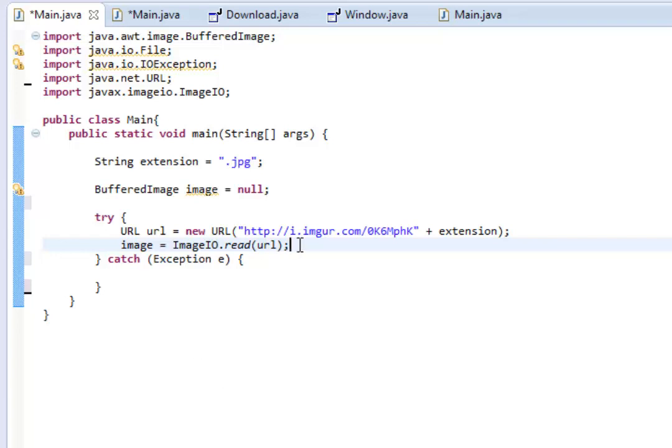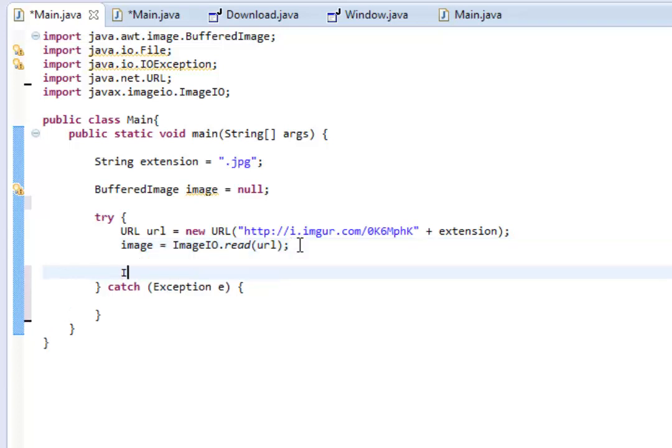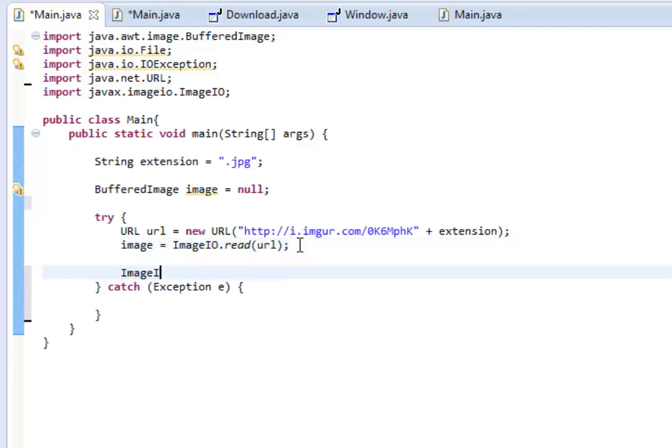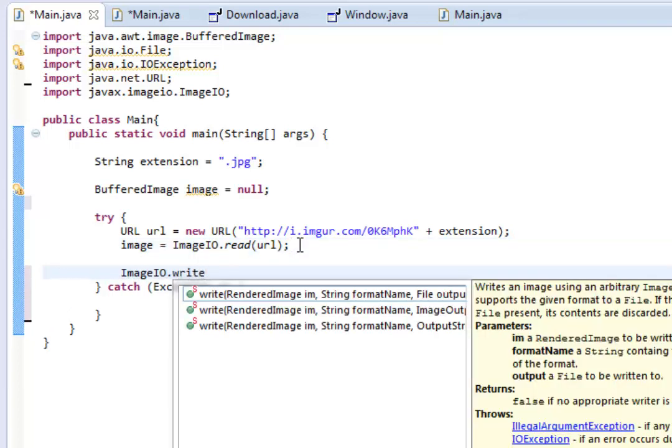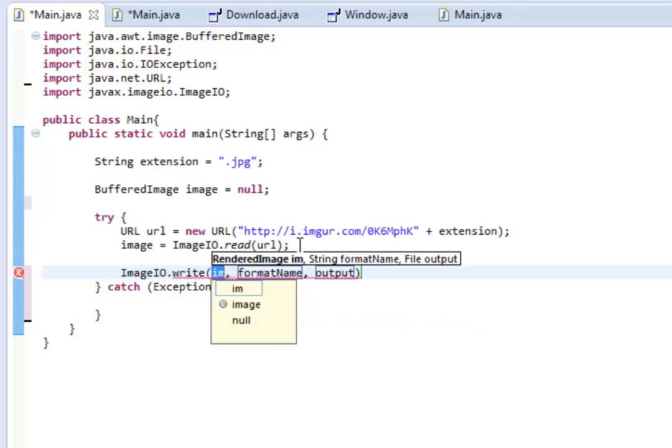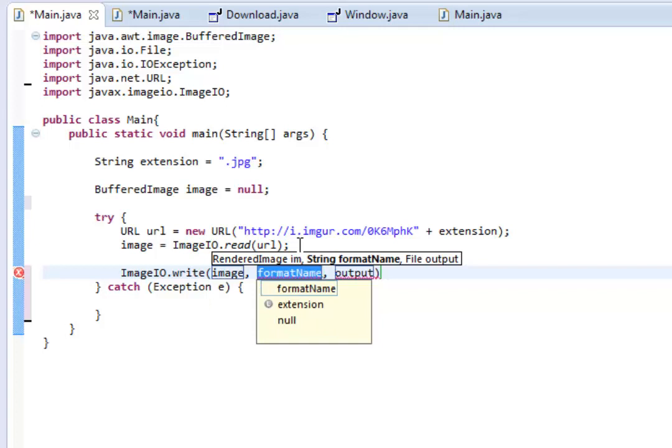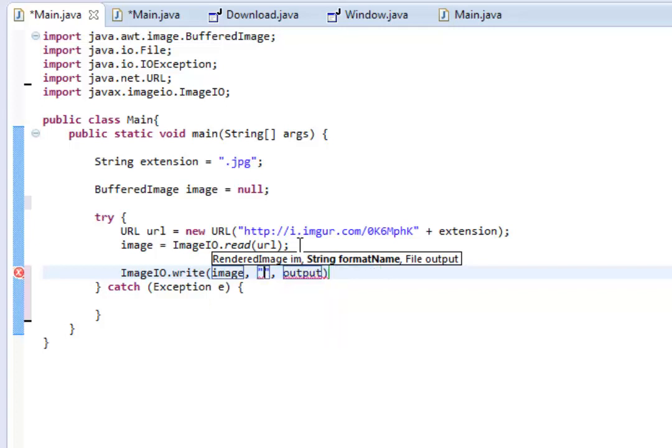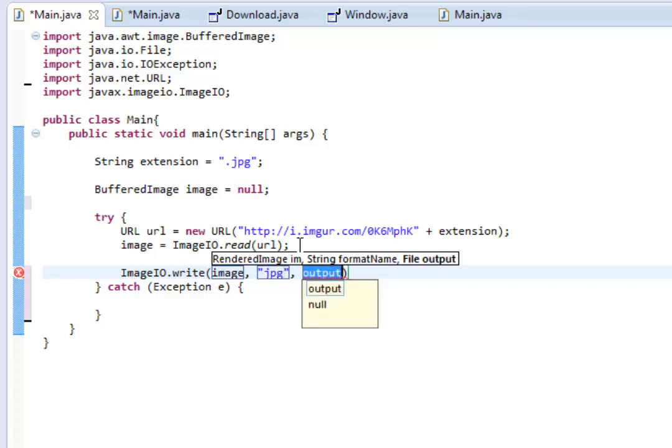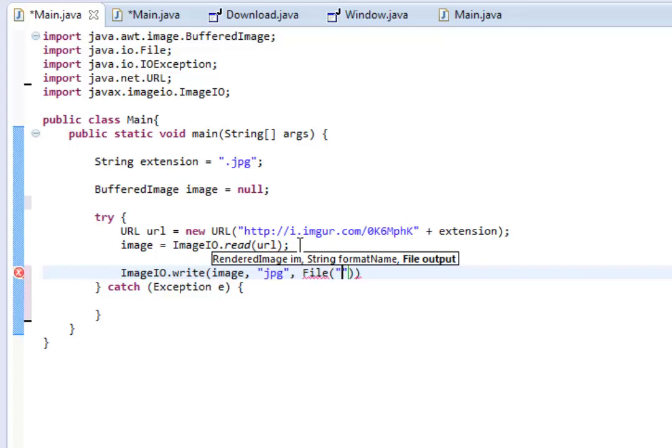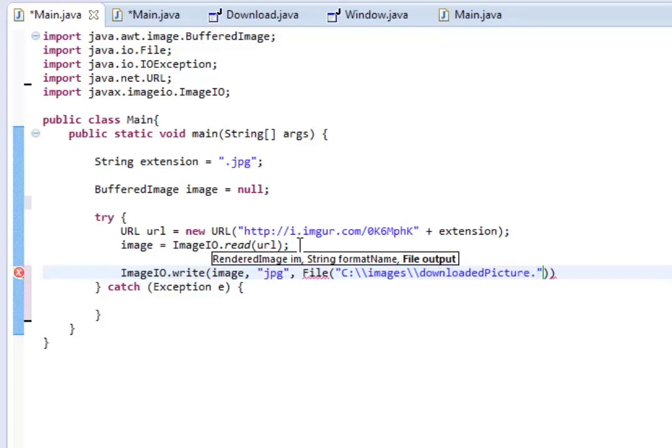And after that, we can do ImageIO.write. And then here's where we have to put in a couple of things. We can put image. And then the format name, we can put in quotations jpg. And then in the output, we're going to put it in a specific folder. So, we'll name this file and then in quotations, we'll put the location of where we want it to be. So, for me, I made a folder called images in my C drive, forward slash, forward slash, images, because we're going in the images folder, slash, slash, downloaded picture.jpg.